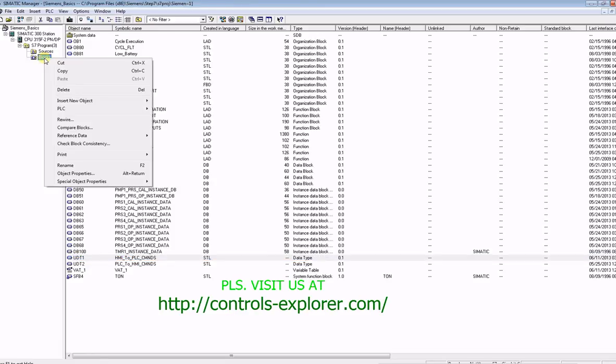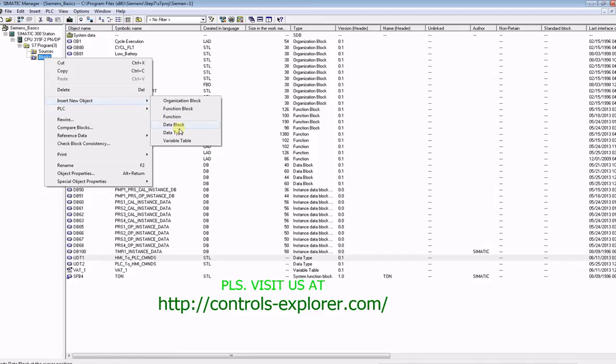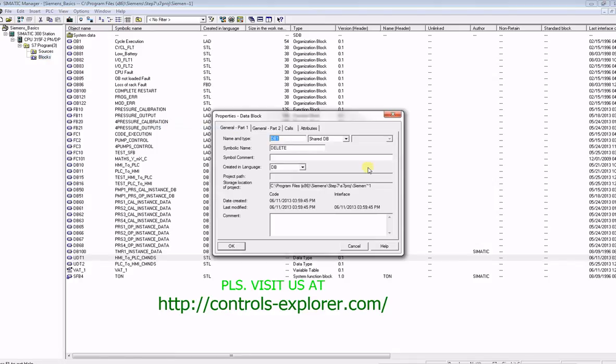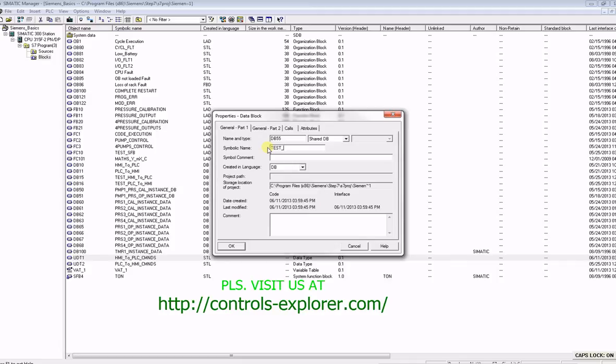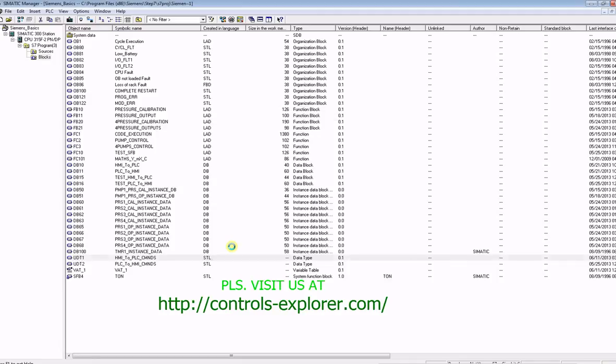Now, let's create a new data block. Say, for example, of course not DB1, let's say DB55, and let's give a symbolic name to it as test underscore unity. Save it.